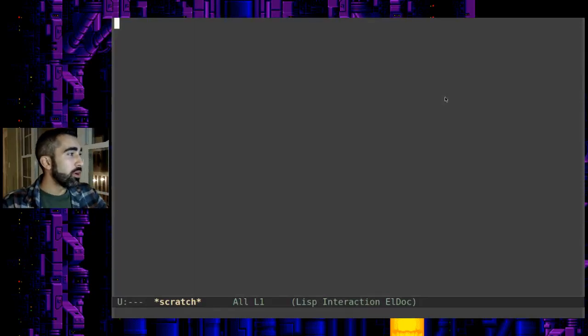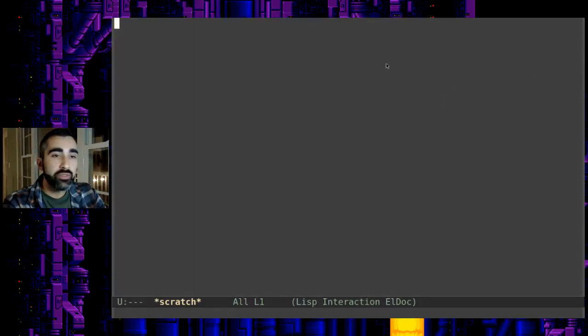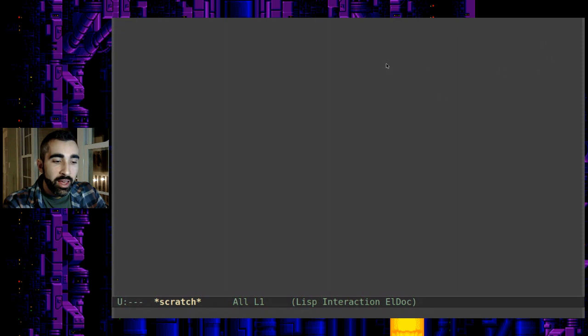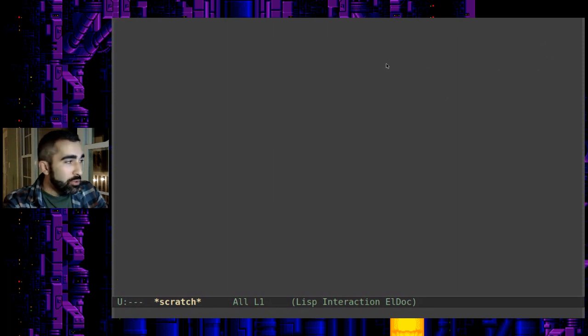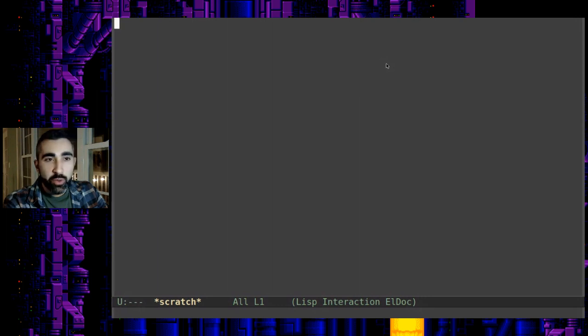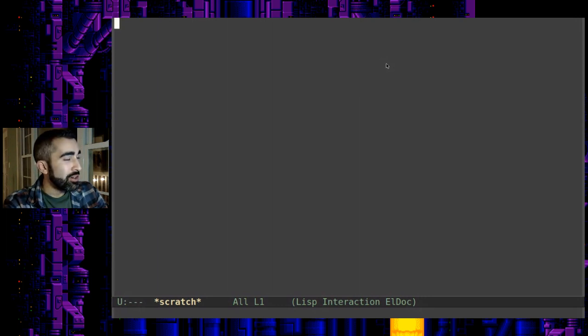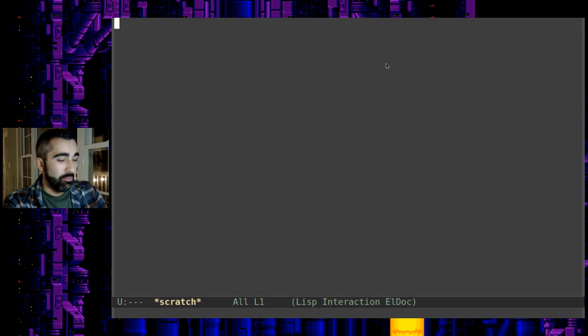Welcome back everyone to the amazing world of Emacs. I've now made this video I think three different times in three different ways of trying to get across what I want to show you here and I think this is it.